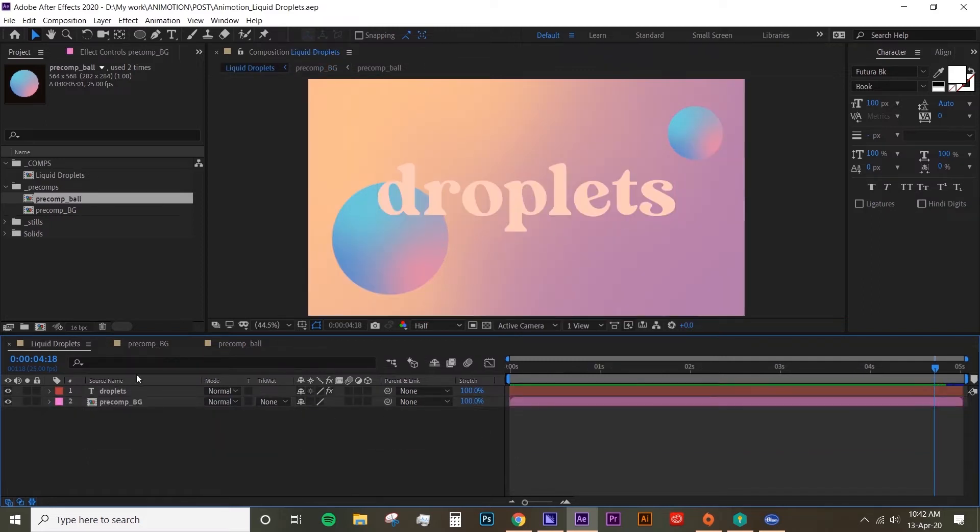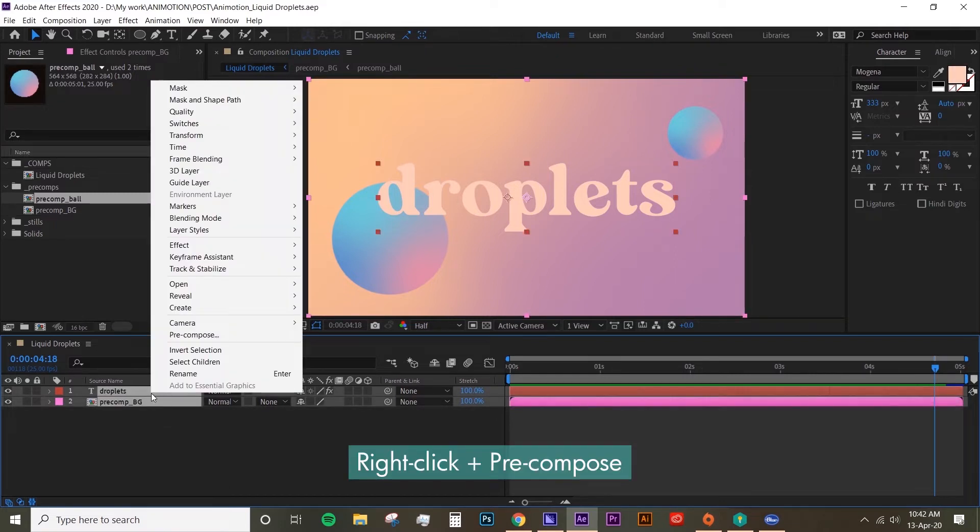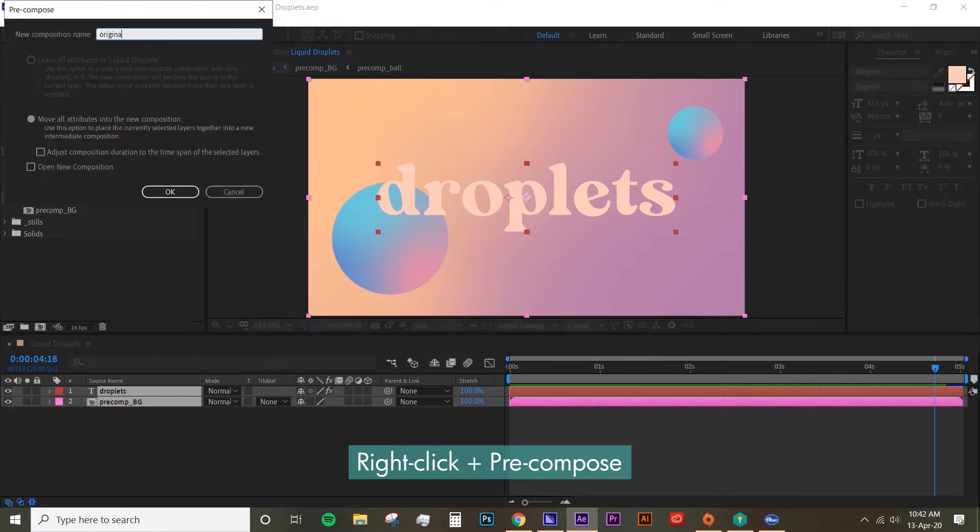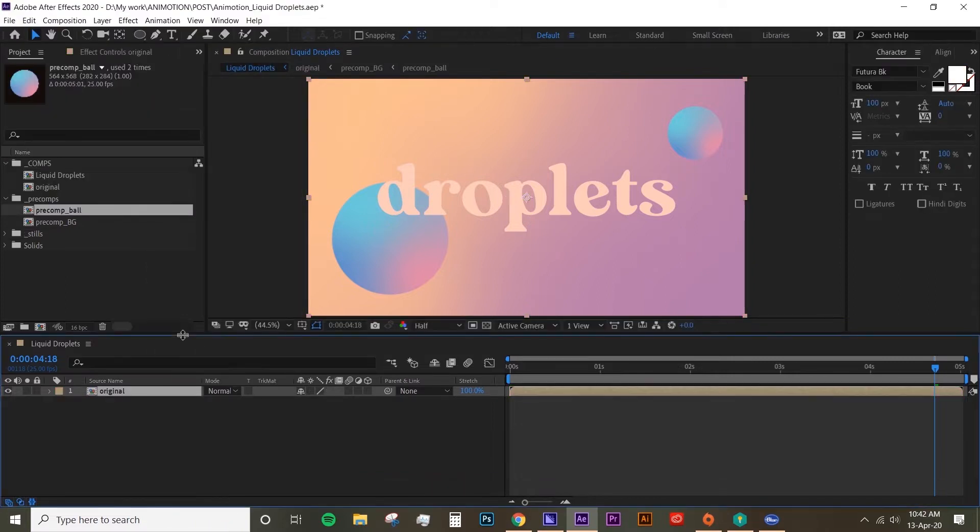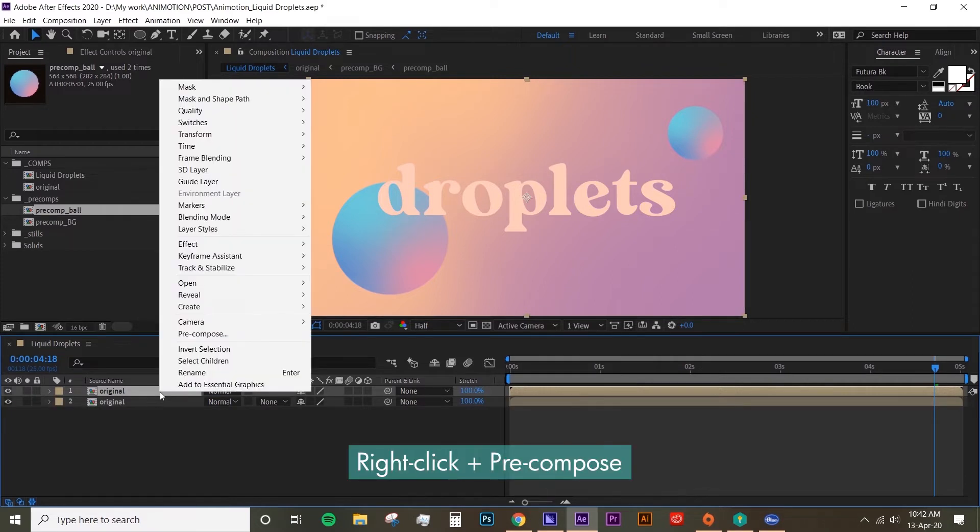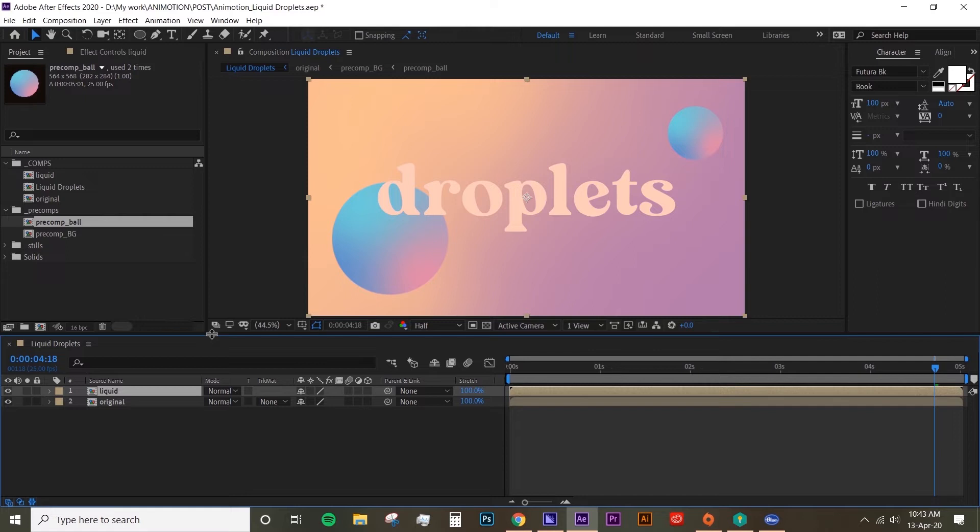Alright, so if we go back to the root folder, I'm just going to close everything down. The first thing you want to do is precomp these two layers. So precompose and just call it 'original.' Then I'm going to duplicate it (Ctrl+D), I'm going to precomp this again. So precompose just the top layer and this time I'll call it 'liquid.'